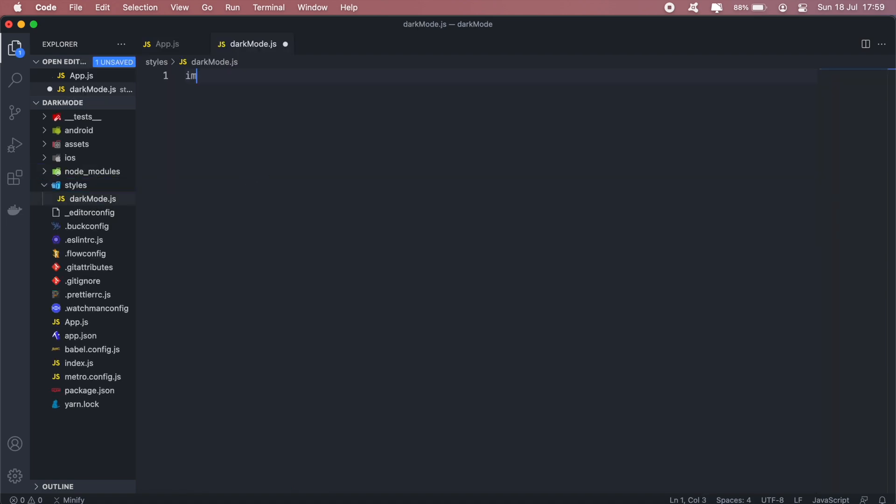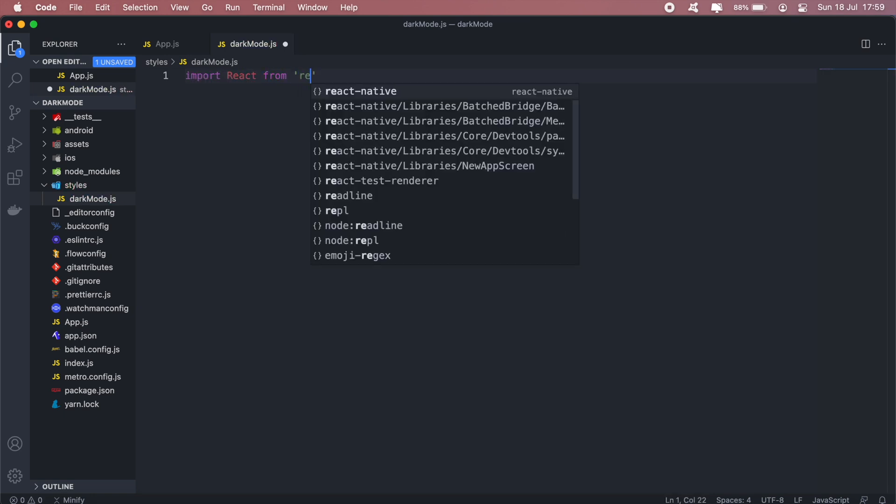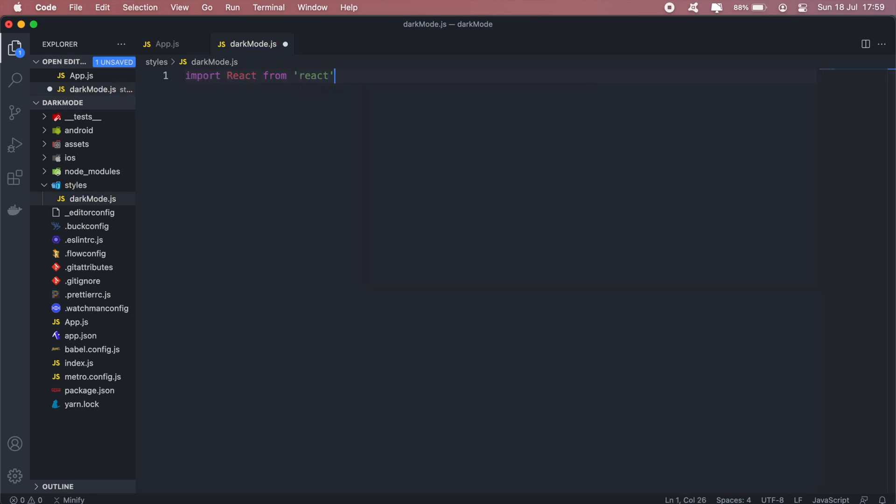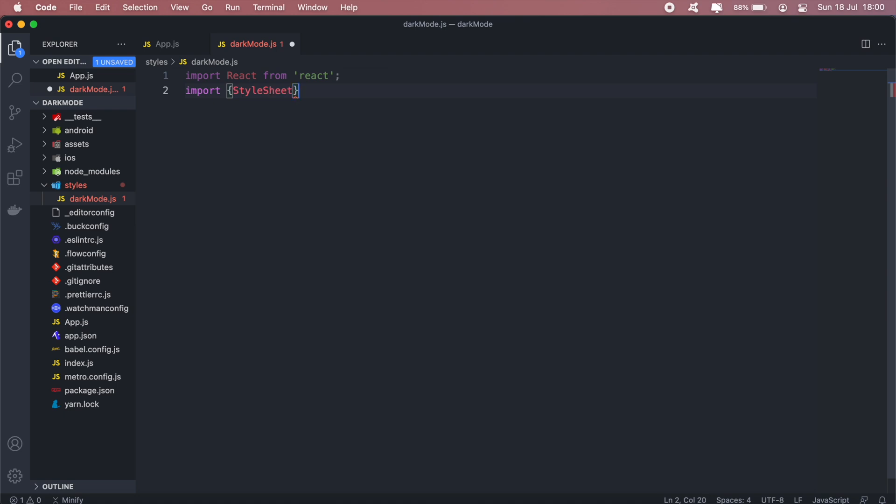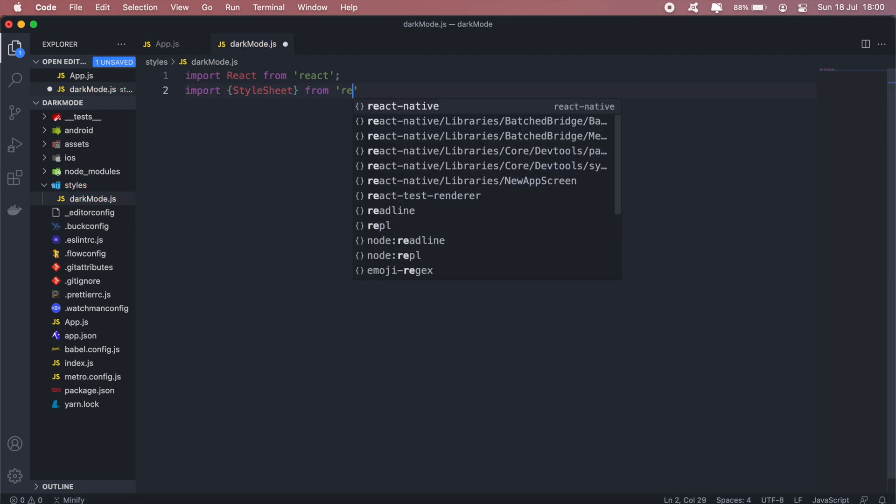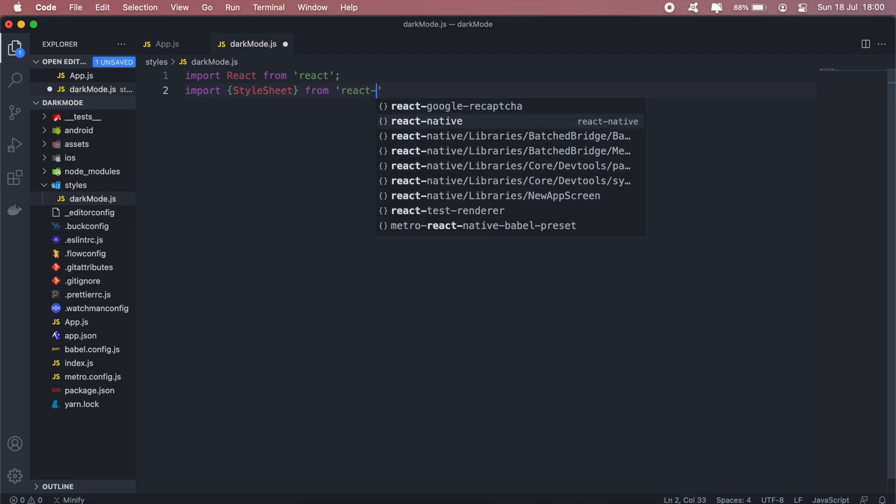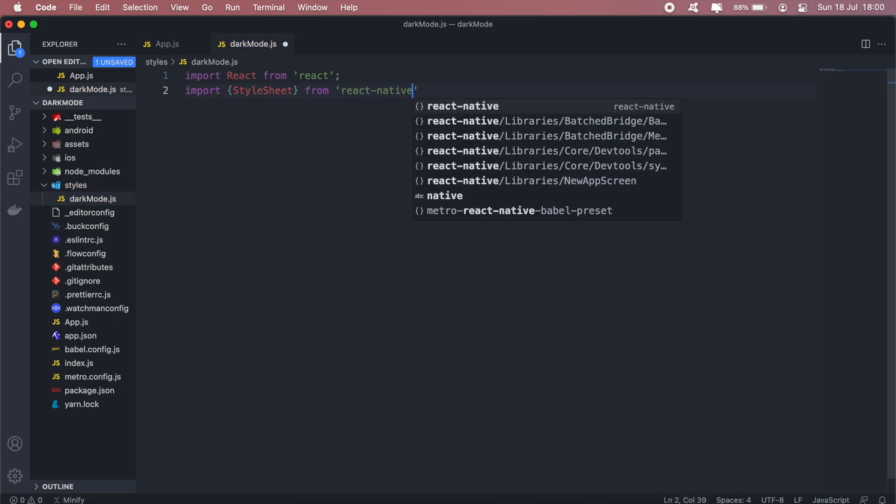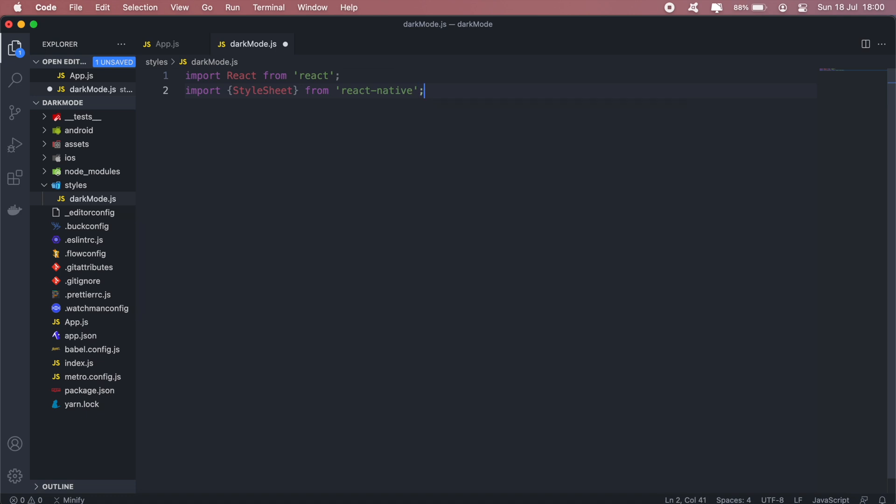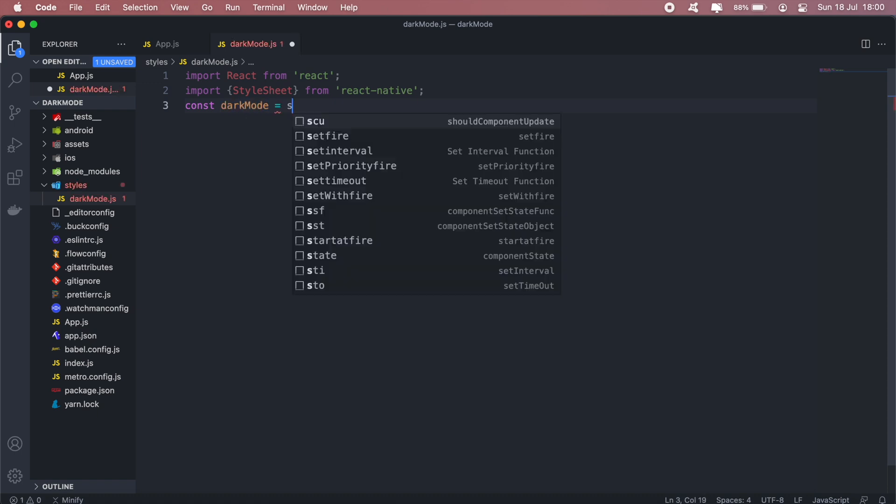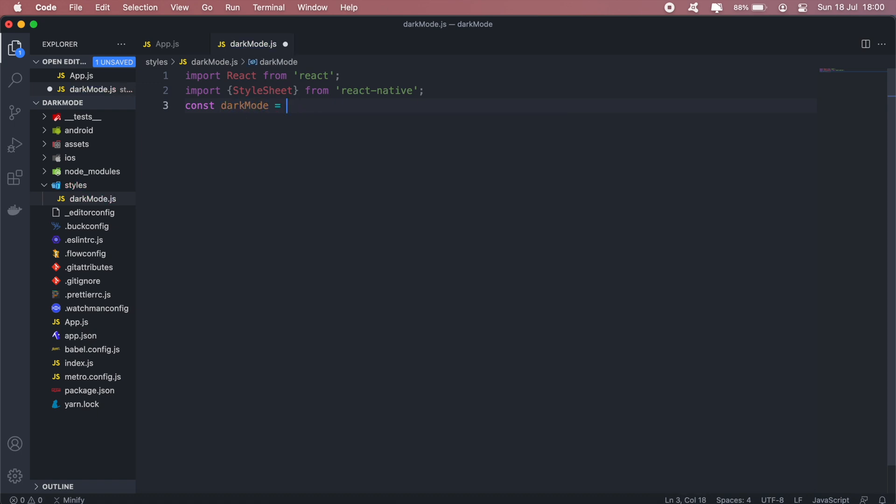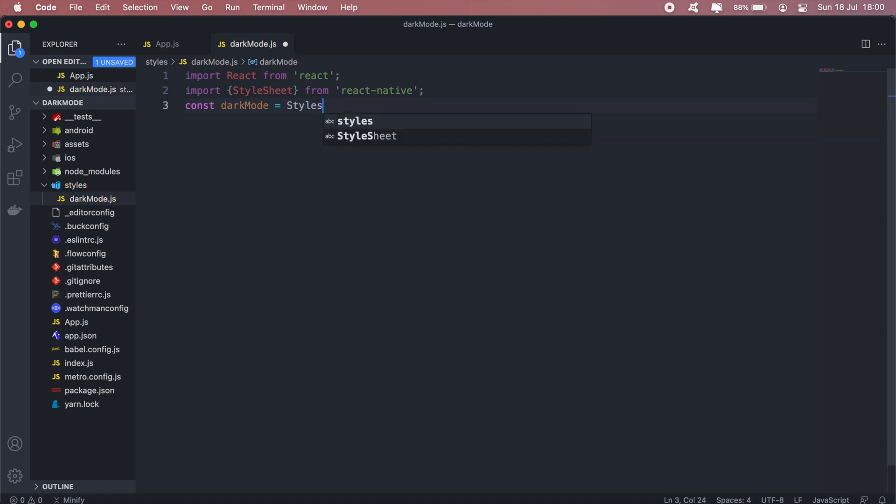Then we'll have our imports here. And in this file we'll just need the StyleSheet from our React Native. And then we can go ahead and create our styles here. Let's call it darkMode and then it will be StyleSheet.create.